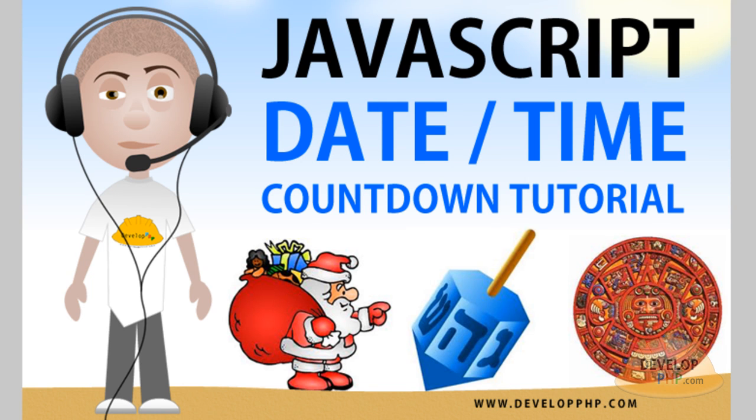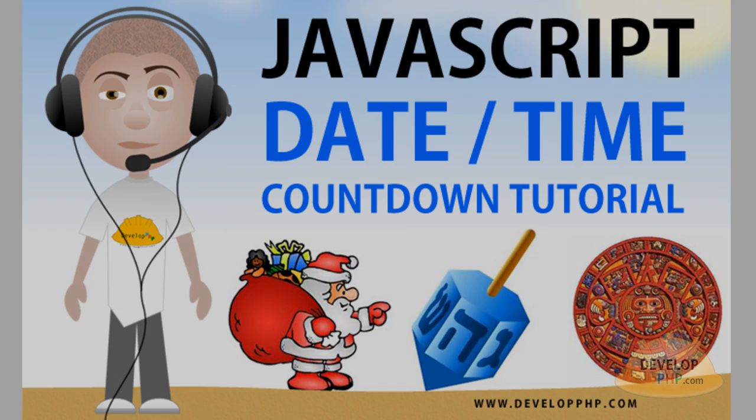Hello everyone and welcome to another JavaScript programming tutorial. My name is Adam and I will be your instructor throughout this lesson.